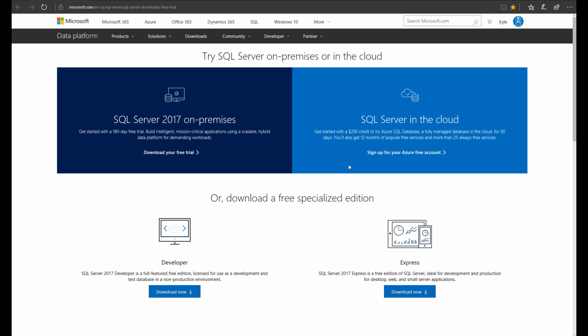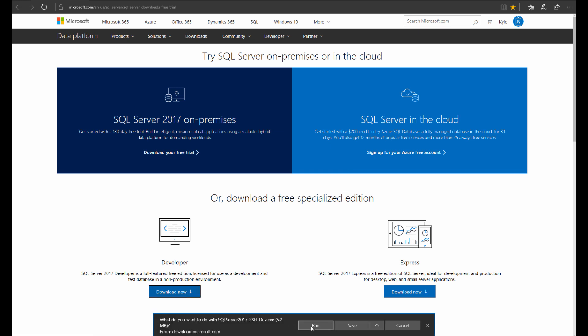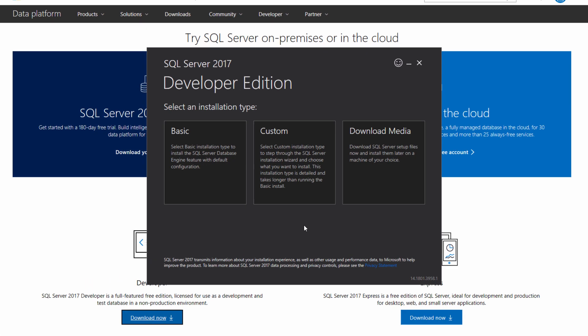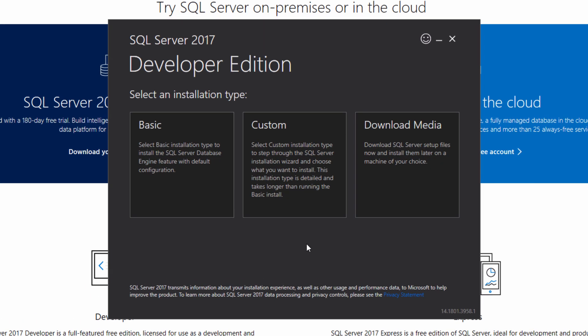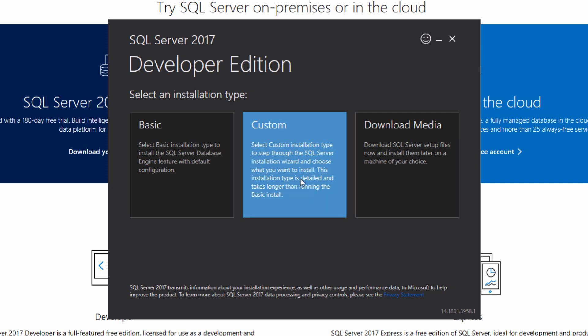If you already have SQL Server 2017 installed, I'll show you where you can add ML services to your existing installation, but you'll still need the installation media. Today we're going to download the free developer edition — click on download and then run. When you get to this screen, make sure to choose the custom installation so you can install ML services, which is an optional database engine feature not selected by default.